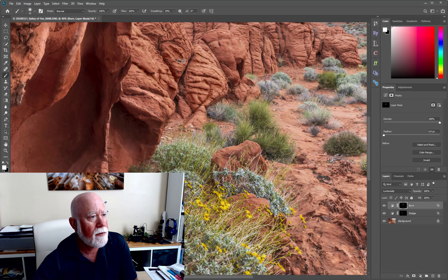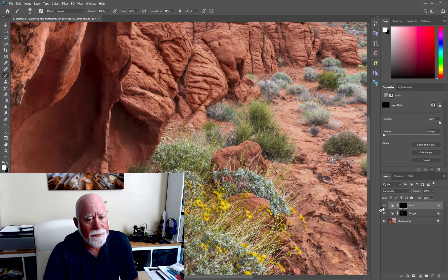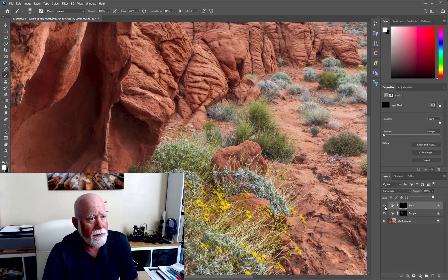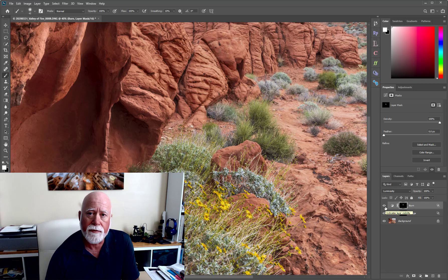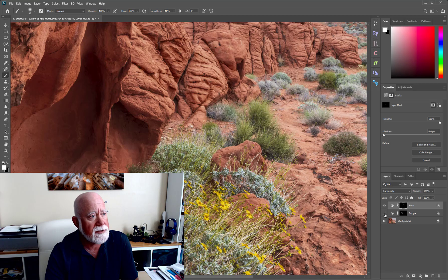Now I can come in and burn to my heart's content. I can't burn darker than what the curves adjustment will allow — in a sense the curves adjustment provides a limiter. It prevents you from over-darkening or over-burning, or over-dodging and making things too light, so you get to control what that's going to look like. You can also adjust it by the opacity. If I take it off you can see what I mean: dodging and burning provides a degree of depth and makes an image look more 3D rather than flat 2D.